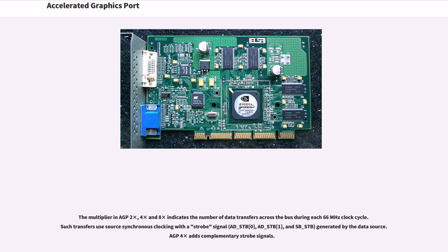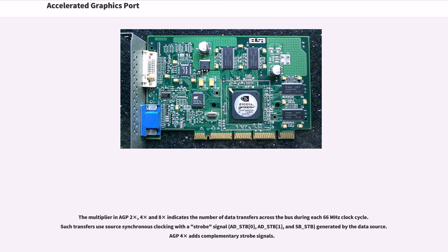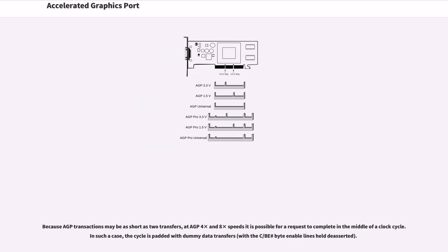The C/BE# lines are used with write data and may be used by the card to select which bytes should be written to memory. The multiplier in AGP 2x, 4x and 8x indicates the number of data transfers across the bus during each 66 MHz clock cycle. Such transfers use source synchronous clocking with a strobe signal (AD_STB0, AD_STB1, and SB_STB) generated by the data source. AGP 4x adds complementary strobe signals. Because AGP transactions may be as short as two transfers, at AGP 4x and 8x speeds it is possible for a request to complete in the middle of a clock cycle. In such a case, the cycle is padded with dummy data transfers with C/BE# byte enable lines held deasserted.